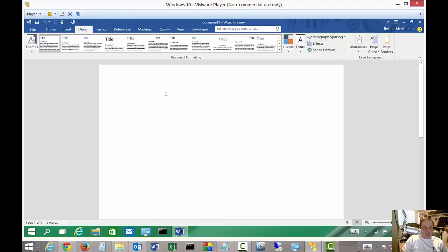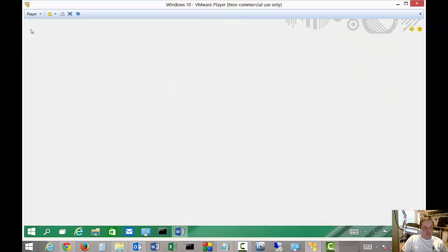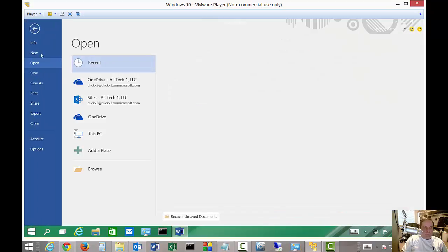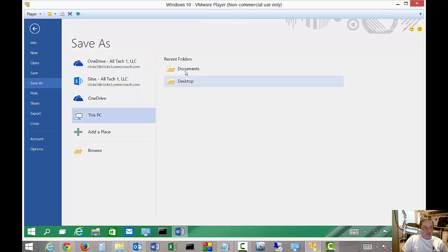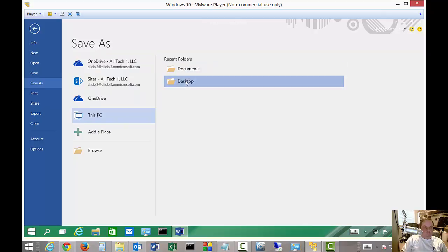When we're done editing our document, we can save it. Go to File, then either Save or Save As. When it's a new document, it doesn't matter—it's the same thing. You can choose the location, and we'll choose the PC.